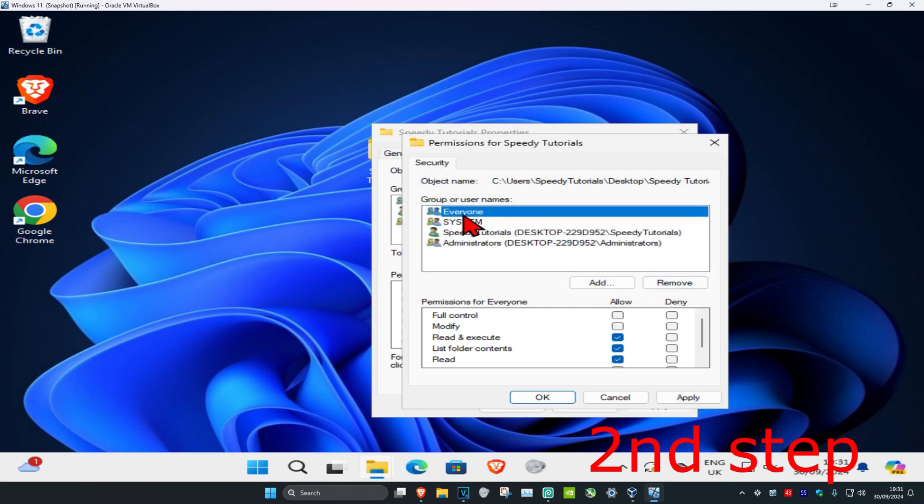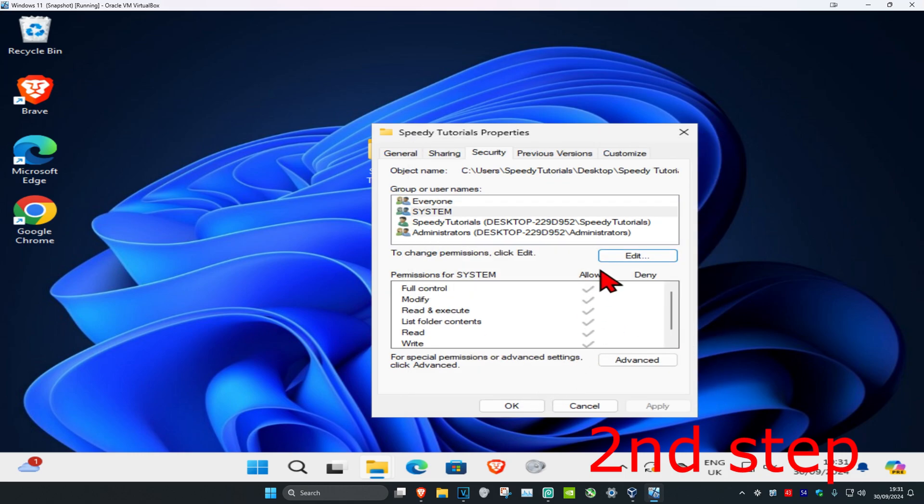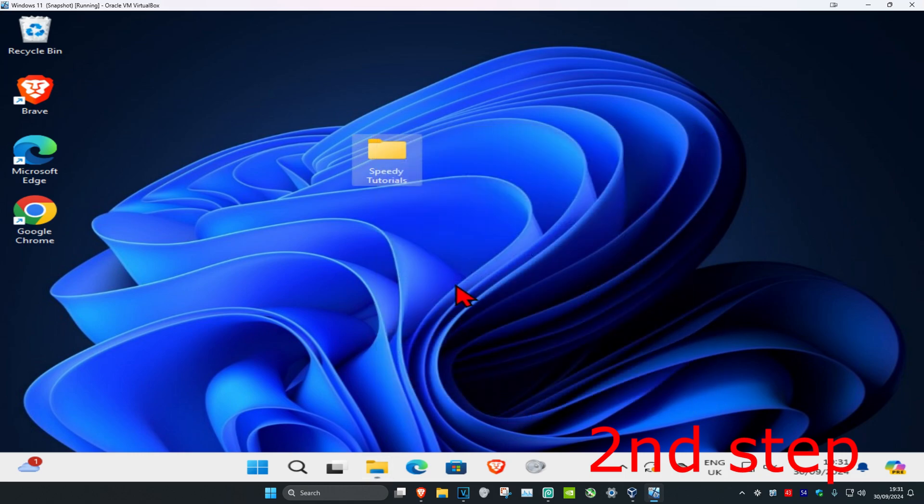Now you want to select Everyone and then you want to select Full Control, which will then select everything. Then click on OK, click on OK, click on OK again, and then you should be good to go.